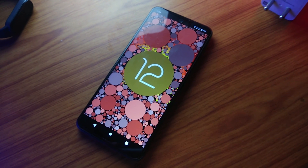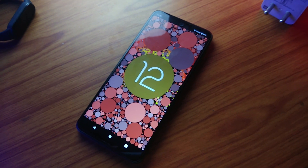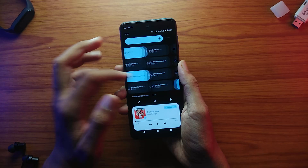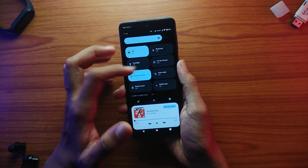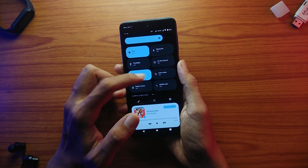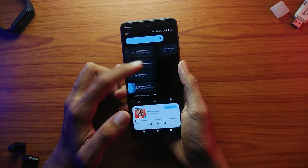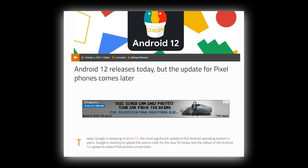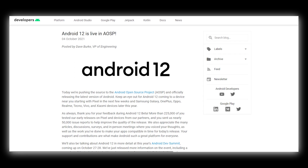Android 12 is here. This is probably the biggest Android update in terms of design after Android Marshmallow. Google released their stable version of Android 12 on 4th October 2021 and alongside they also released the source code under AOSP.